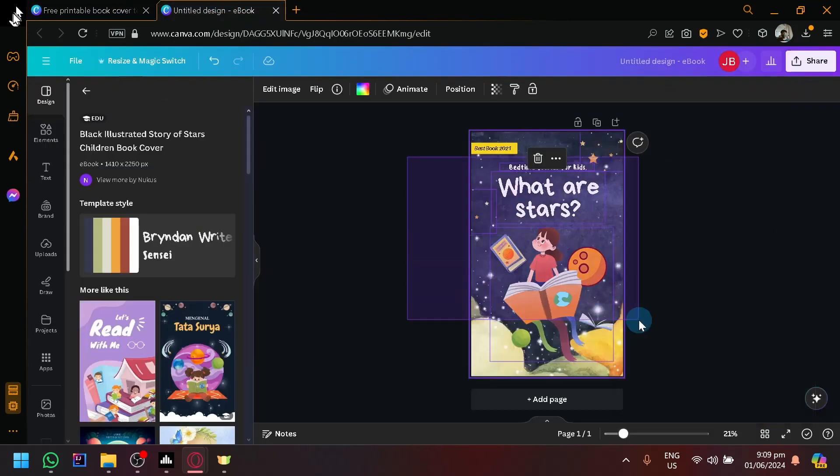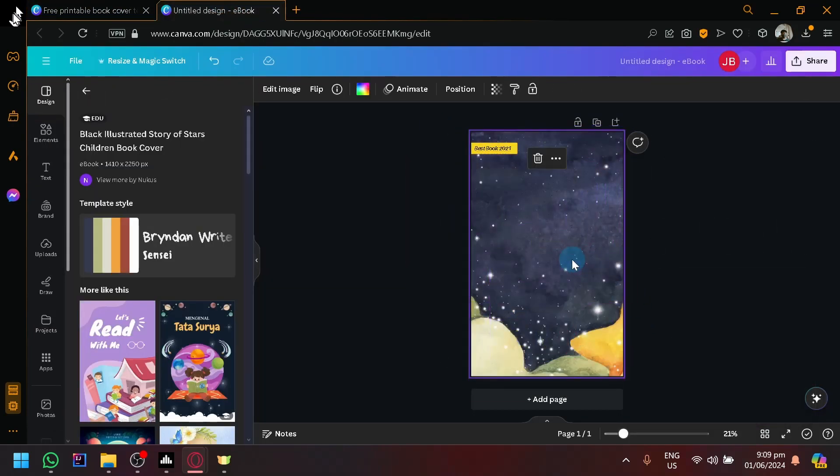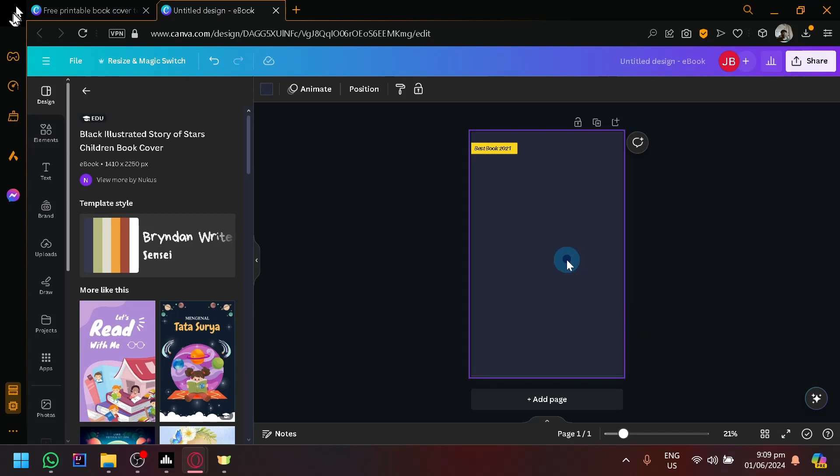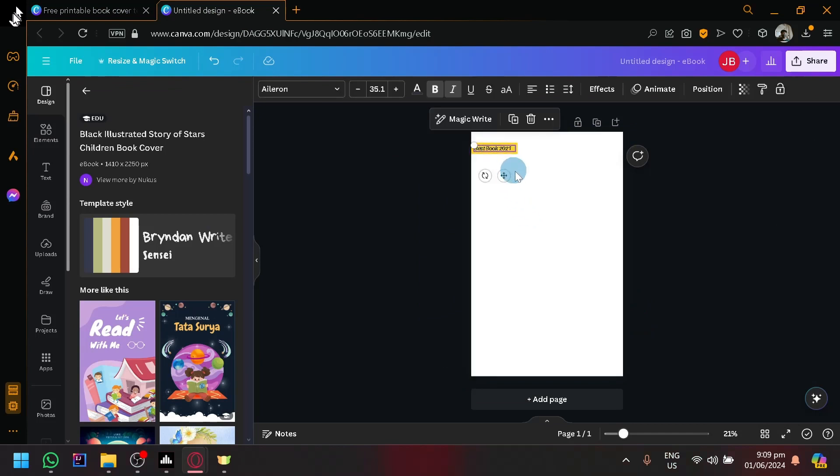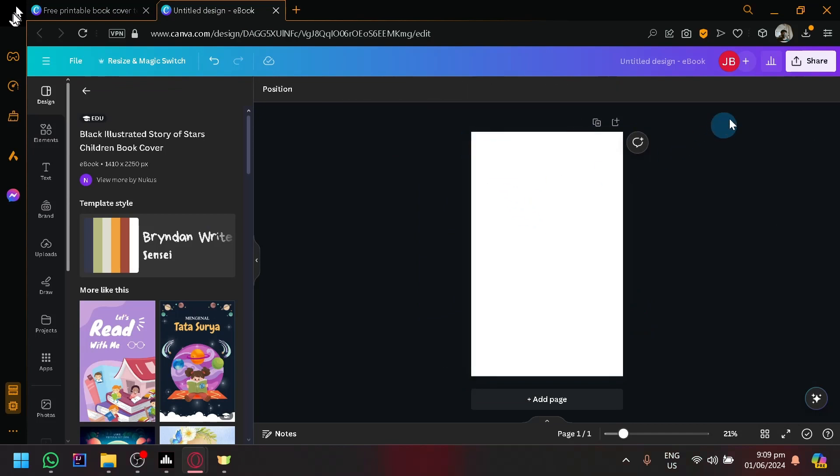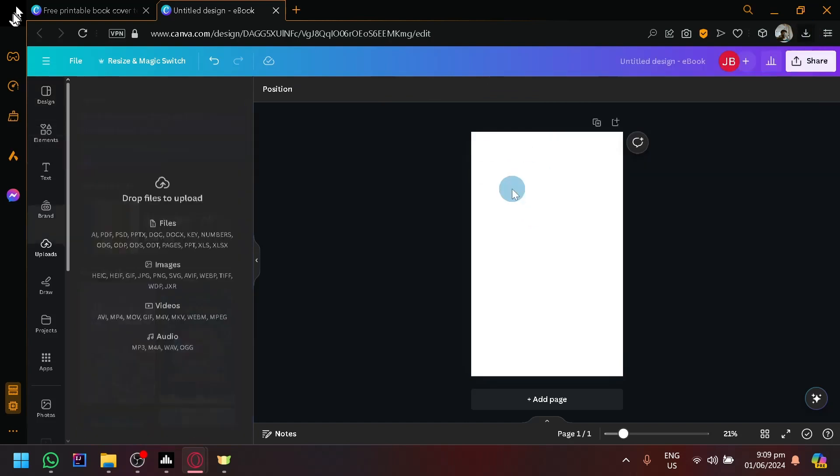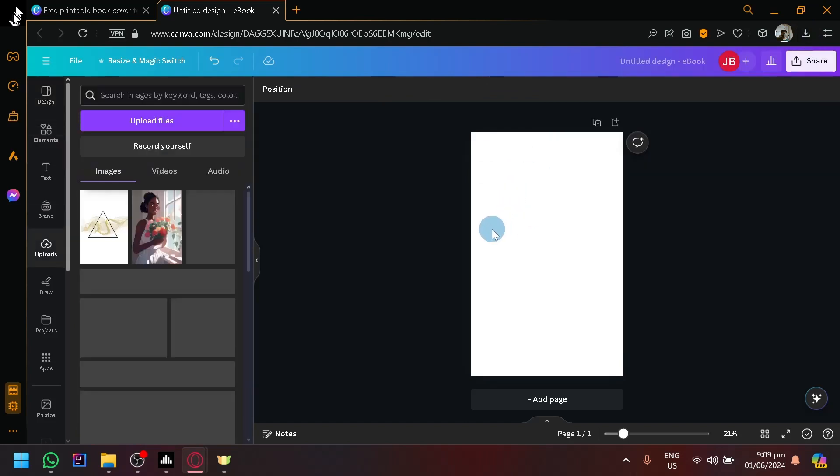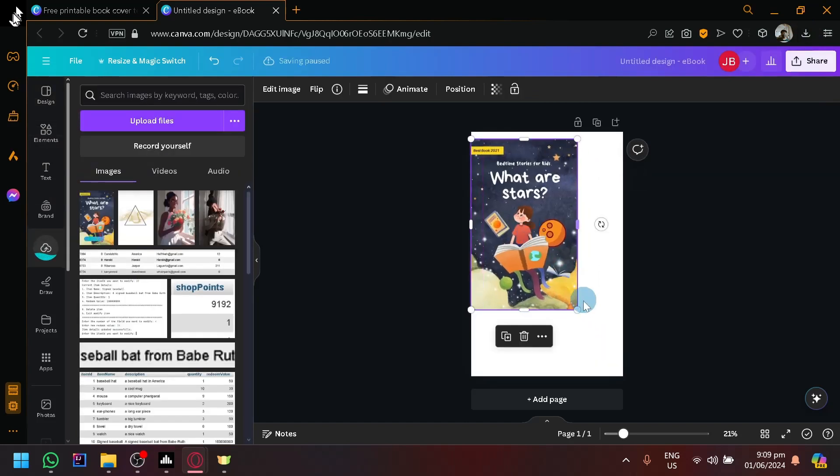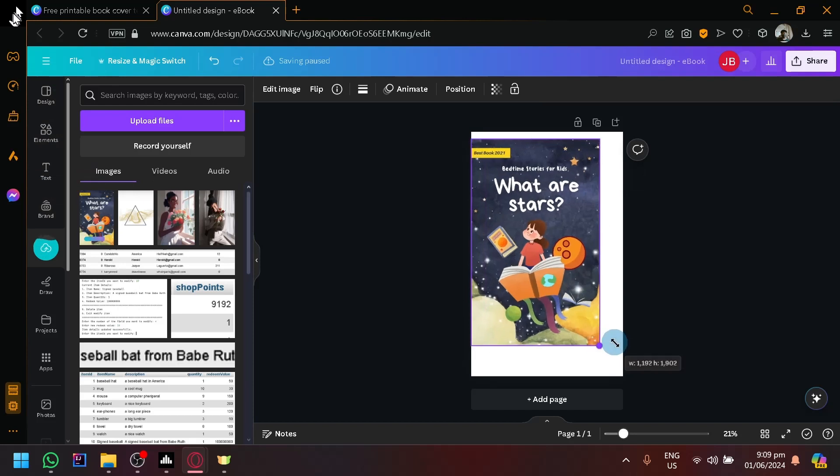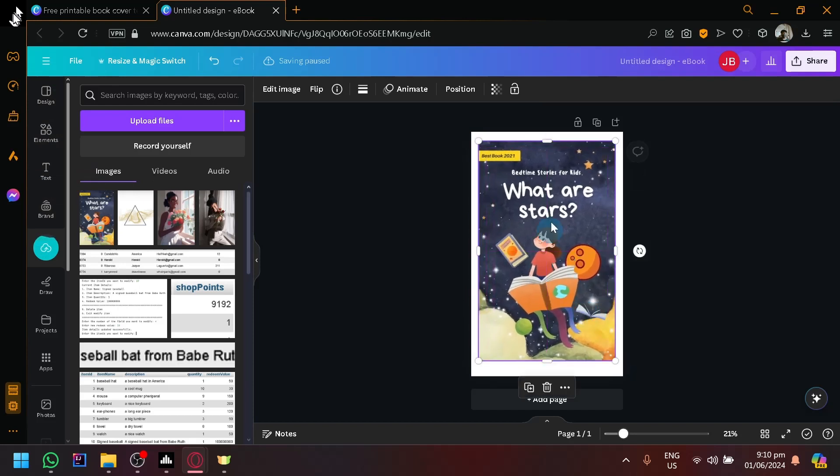And actually, we're going to delete all of this again over here. There we go. And we're going to upload our photo that we have just downloaded back into our Canva over here. Here we go. Now we have a photo of our design.